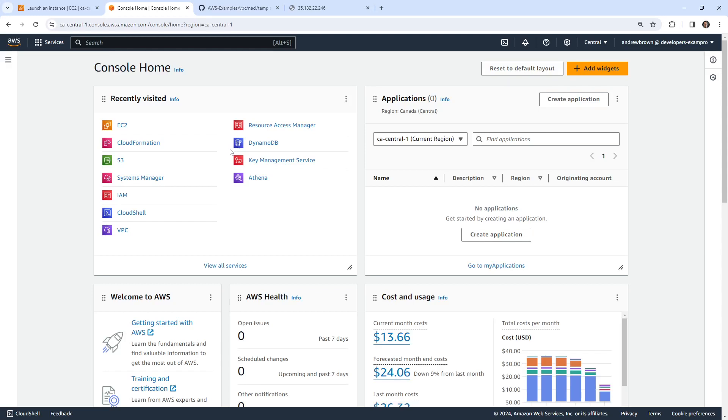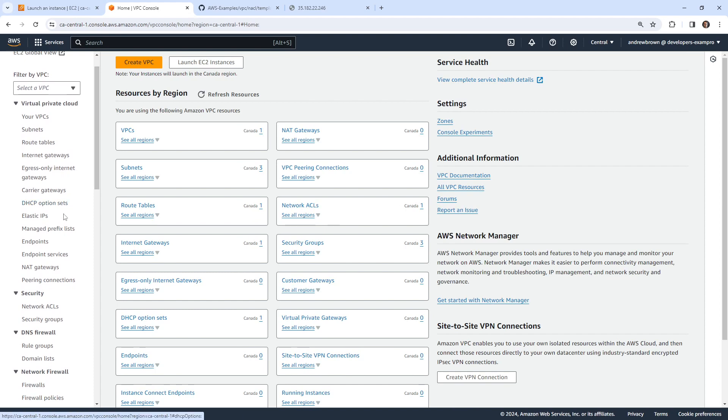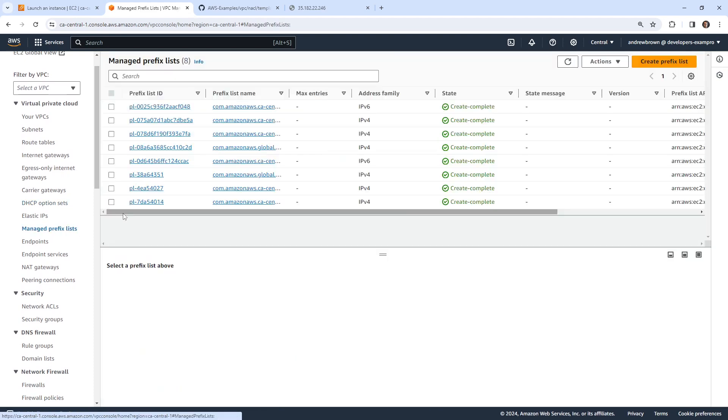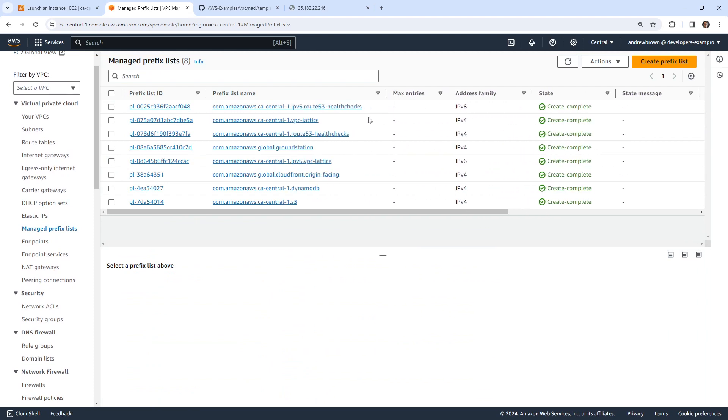In this video, let's go take a look at managed prefix lists. So I believe this would be under VPC, if it's not it will be under EC2. And we'll take a look and see if we can find it. So here it is on the left hand side, managed prefix listing. You'll notice that there is a bunch of different prefix lists that are produced by AWS already. So we have VPC lattice health checks, ground station, DynamoDB, S3.